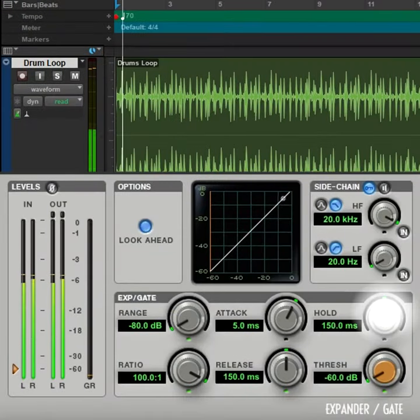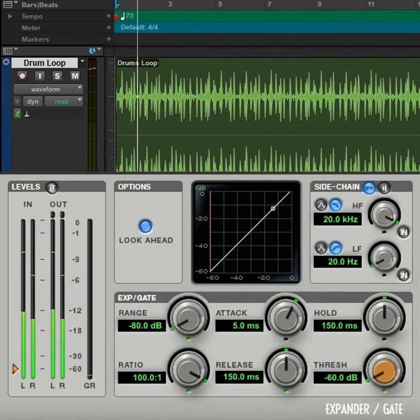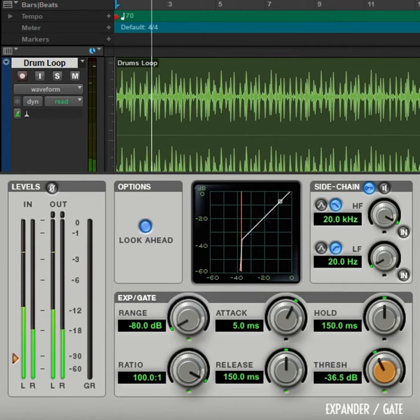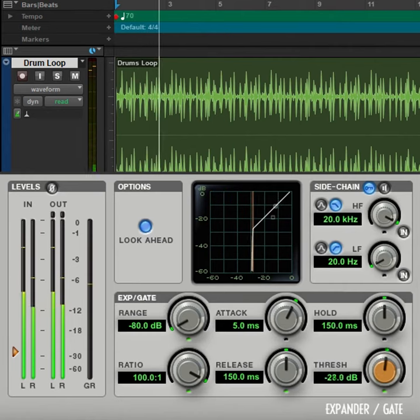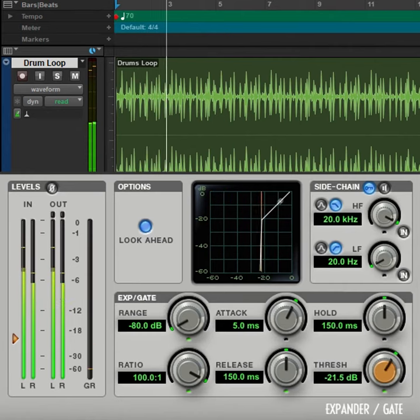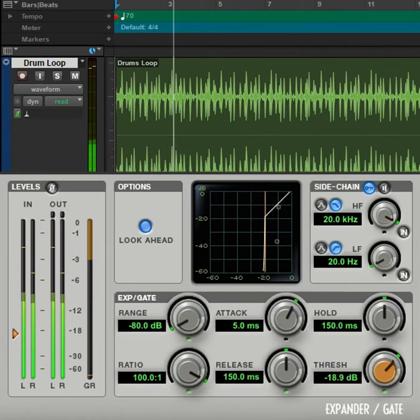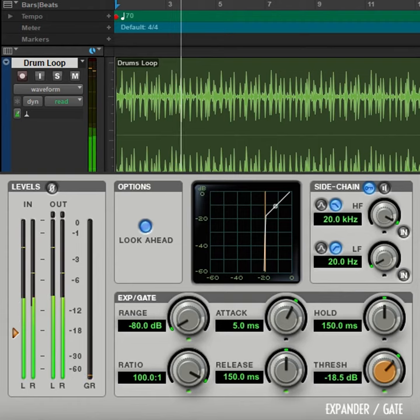Start with hold and release settings around 150 milliseconds with maximum range and ratio. Threshold sets the level where the gate triggers the reverb.